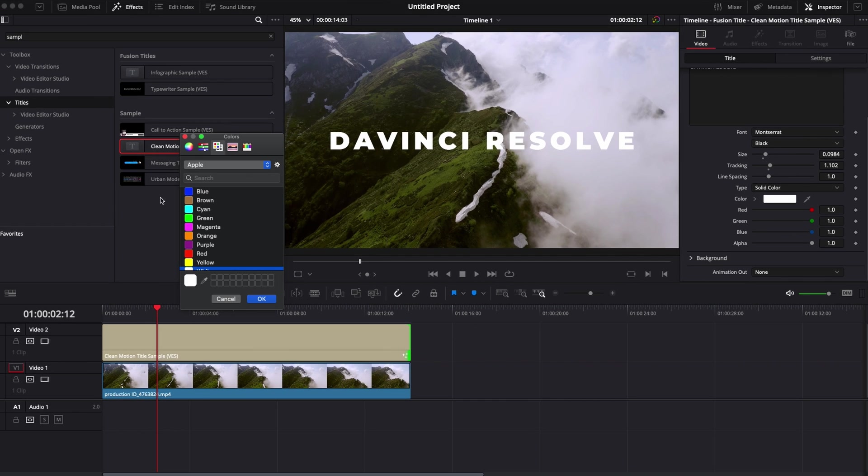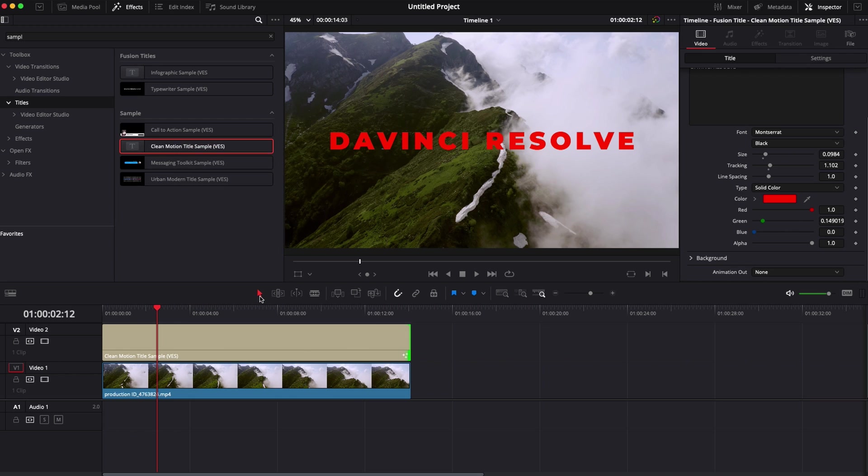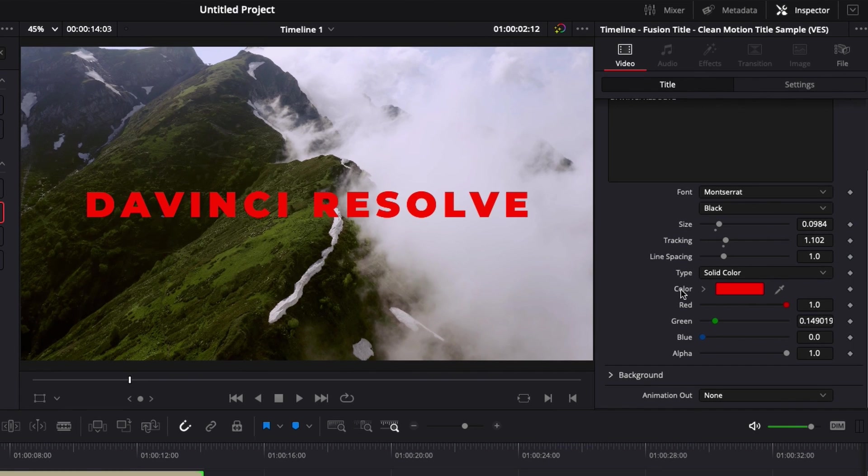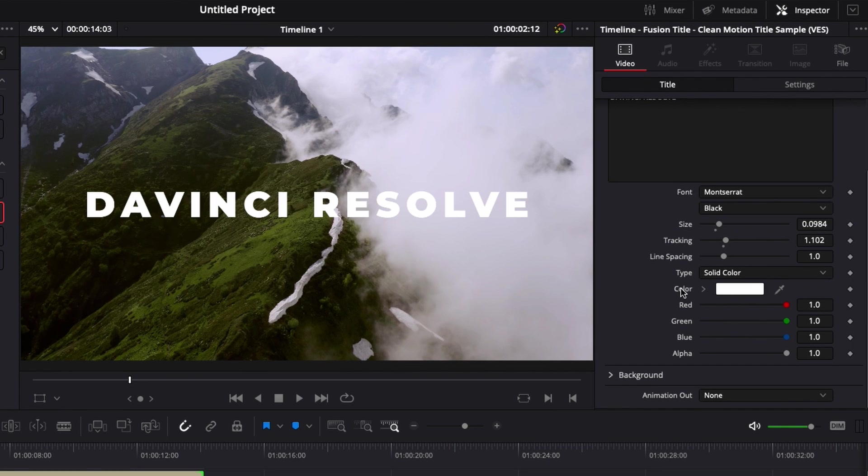We can adjust the color so we can make it red, for example. Right now I just want the title to be white. So if you want to reset any parameter, you can just double click on the parameter and you will reset it to the default parameter.